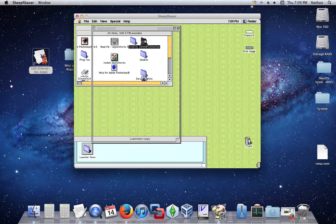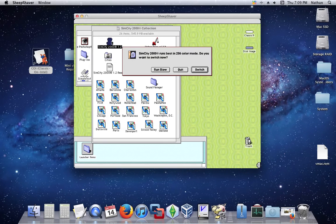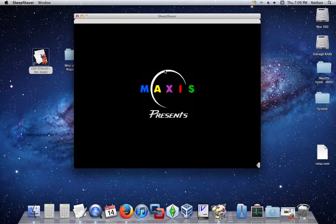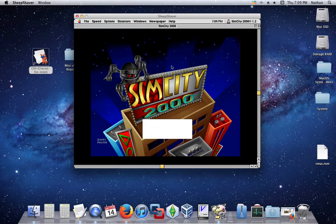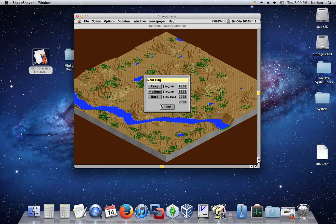I'm going to do the SimCity. It runs slow, but it doesn't matter. Done.